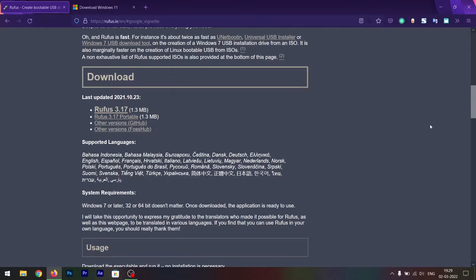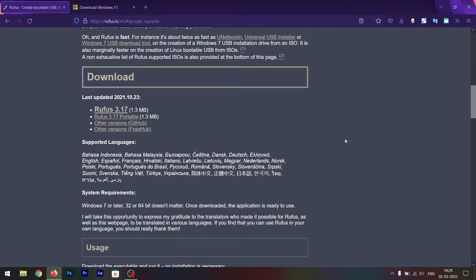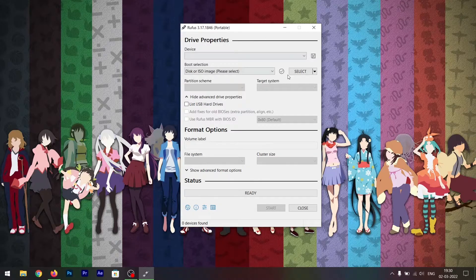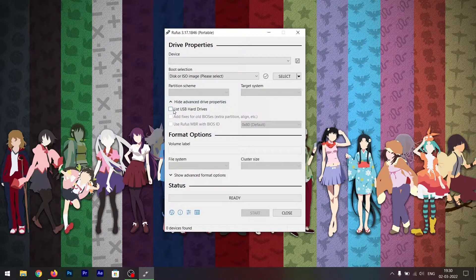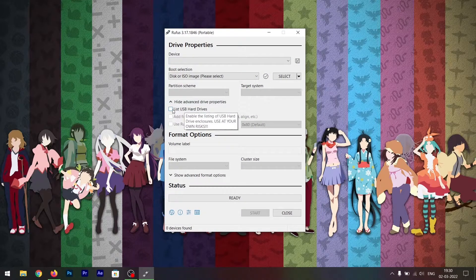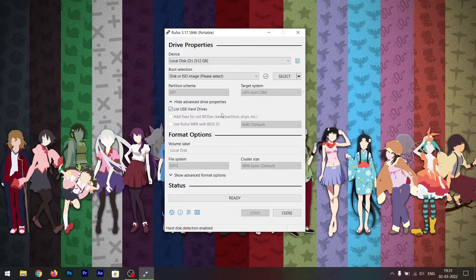There you go. Once you download that, all you have to do is launch Rufus. Once you launch Rufus, all you have to do is click on list USB hard drive.